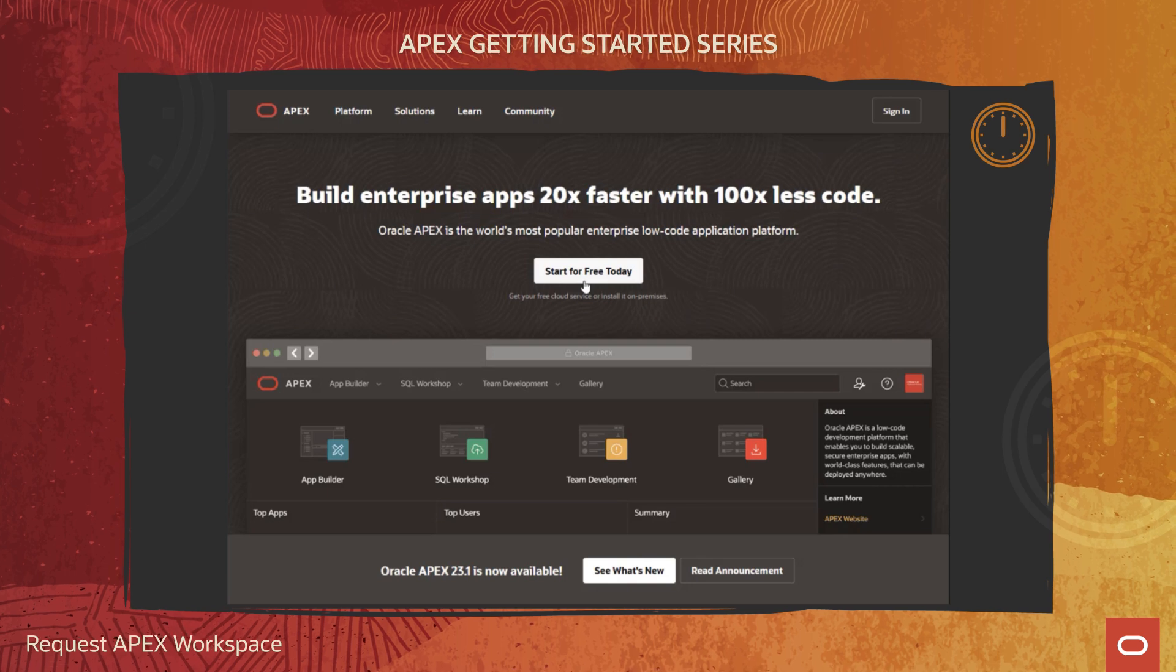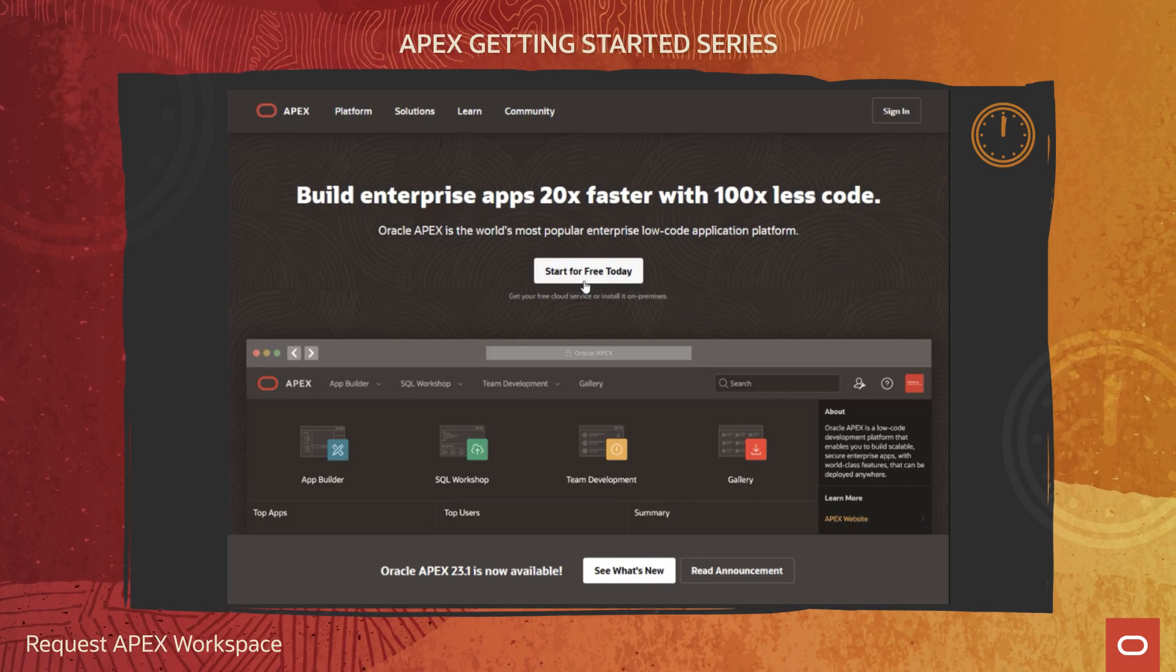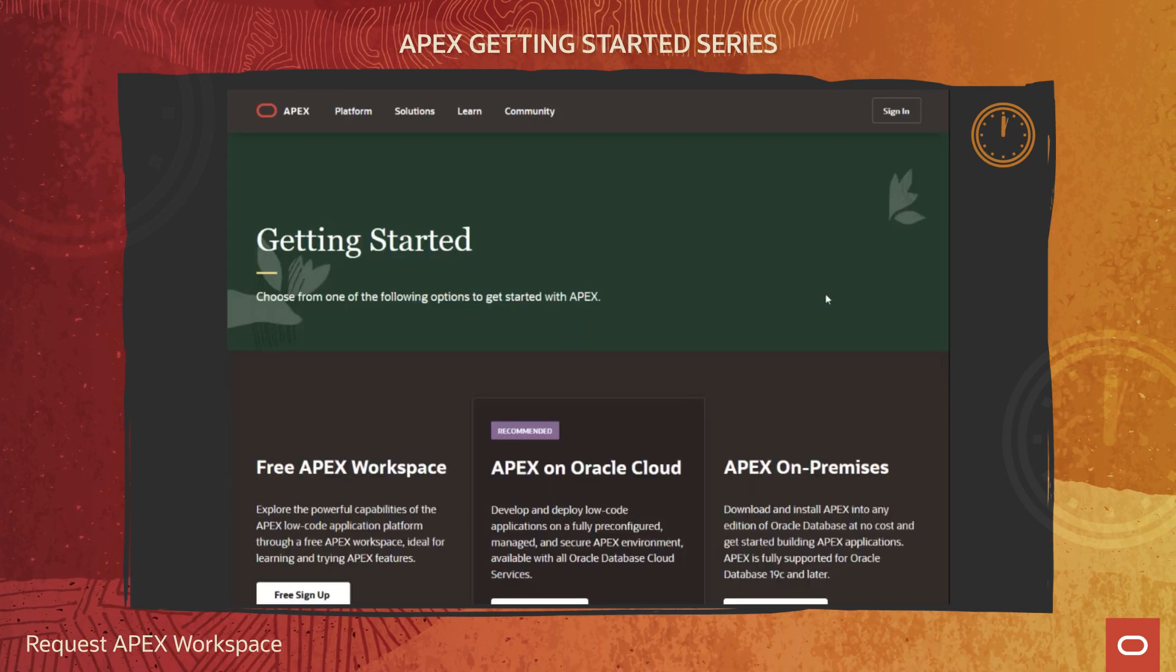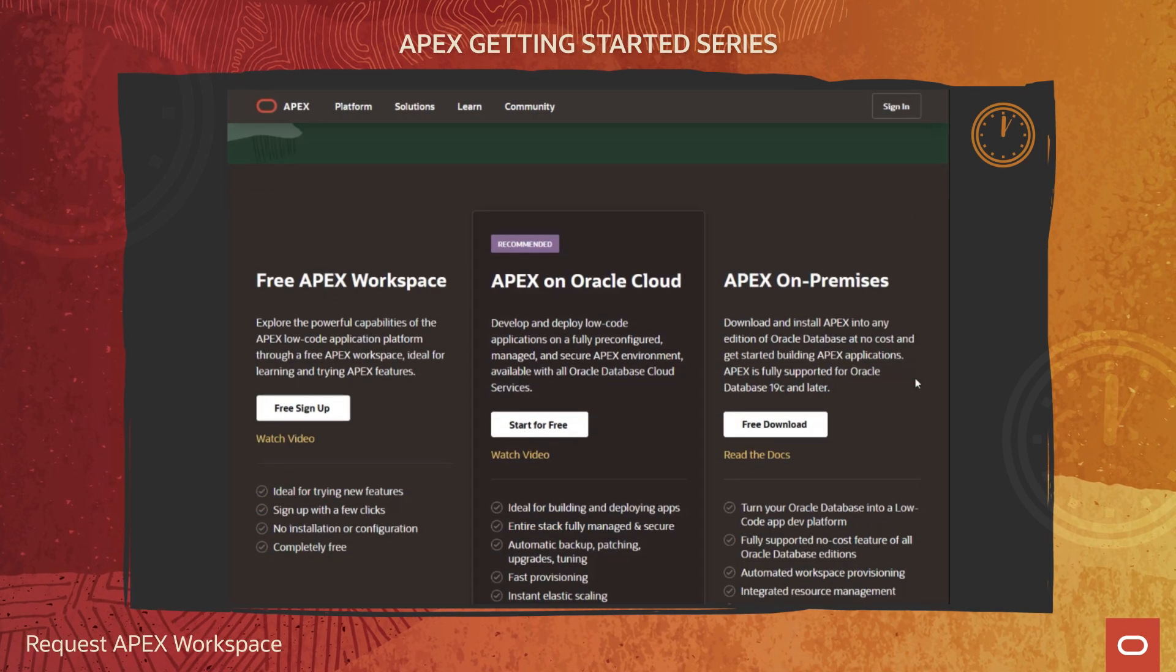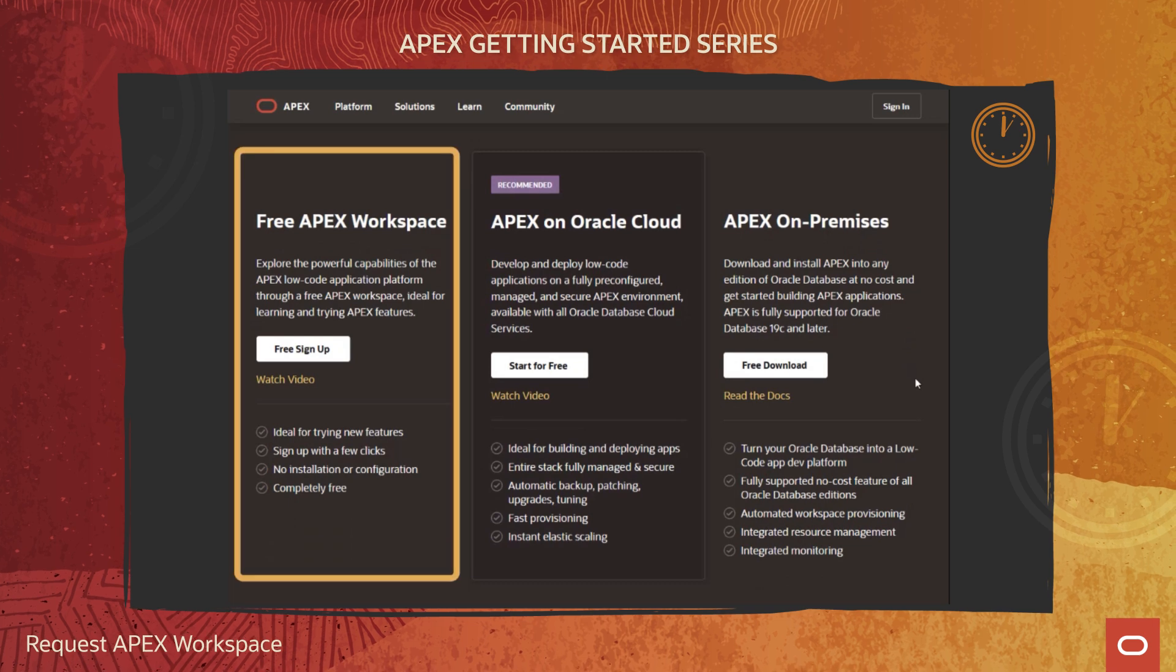Go to apex.oracle.com and click on Start for free today, then choose Free Apex Workspace.